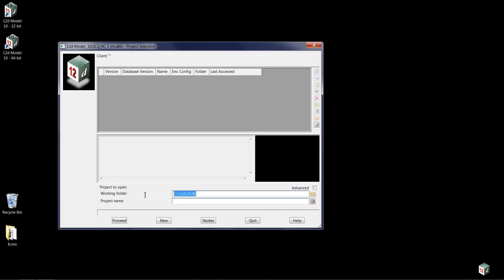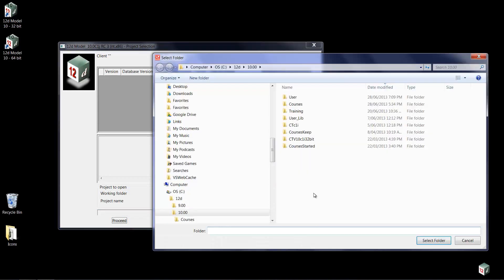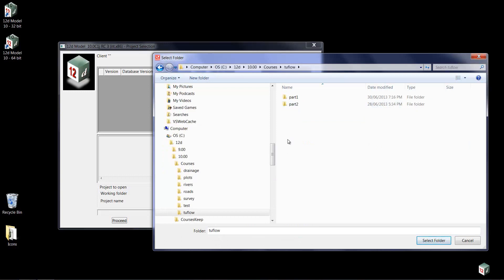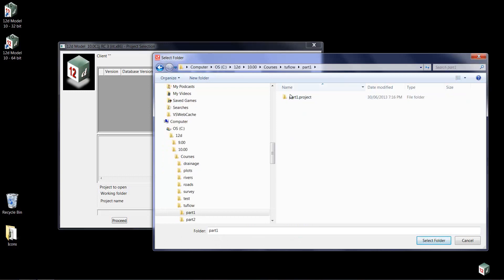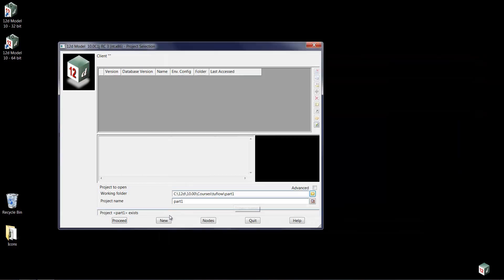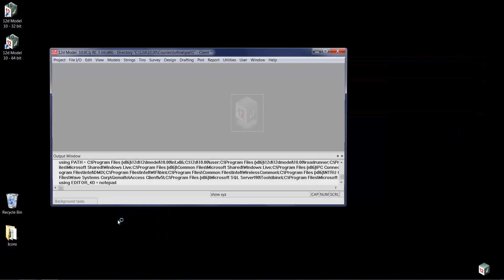You're initially presented with the Drive C 12D version 10 working folder. We'll move farther along that path by moving into our courses area, down to the 2 flow, selecting the part 1 folder. This will become our working folder, and then the part 1 project folder. By selecting the project folder, that name will be loaded as the project name, and we're ready to proceed.